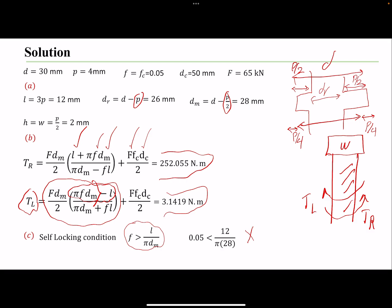However, when we include the contribution of the collar, we get a positive torque for TL. That means our screw system is self-locking when the collar is included. In summary: using the standard self-locking equation alone, it's not self-locking; but given that we have a collar, the overall torque to lower is positive, meaning we must apply torque to lower the load. So our system is self-locking — it will not lower itself.